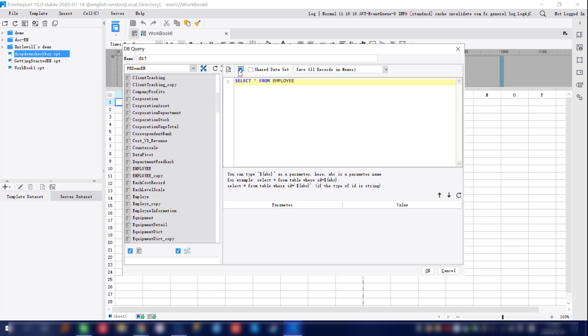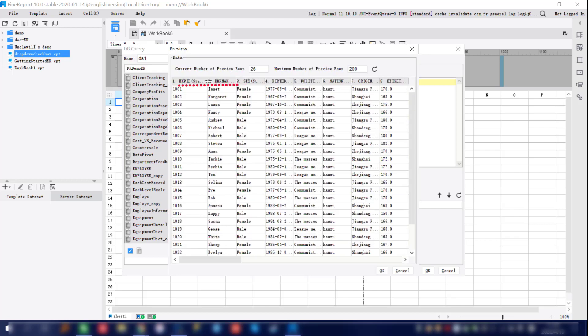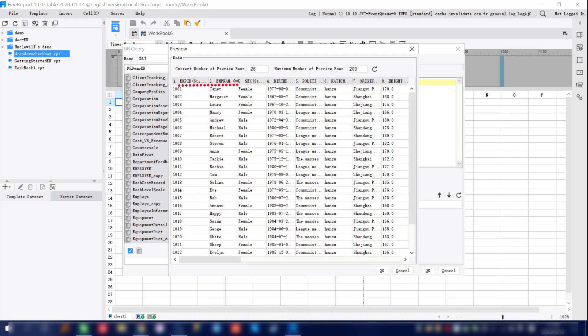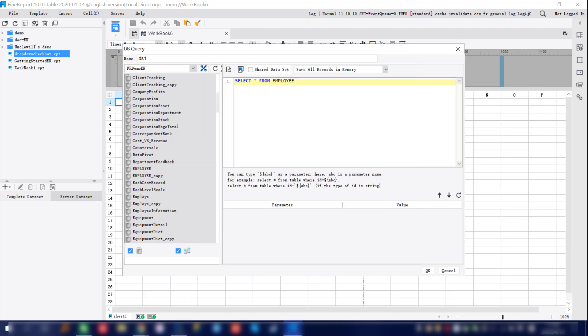As we hit the preview button, you can see everything under the employee data table, such as the employee ID and employee name. That's going to be used later for the drop-down checkbox.